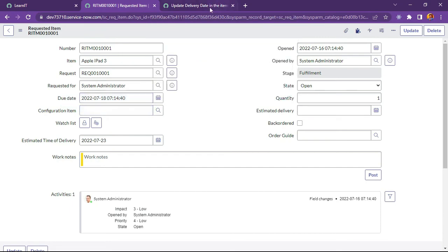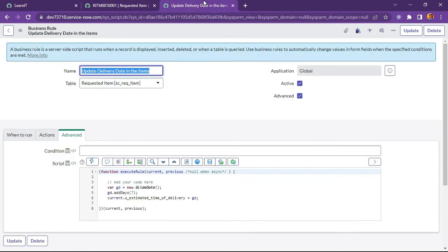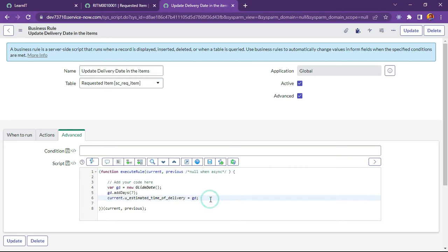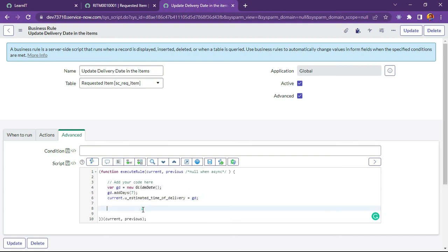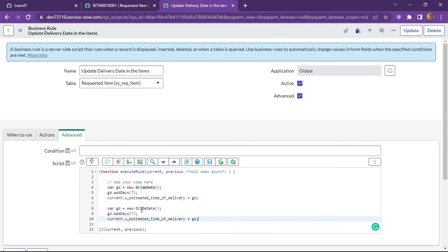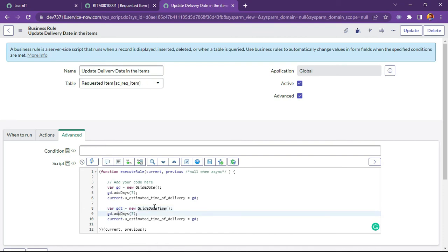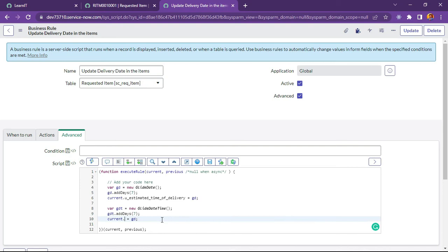Let me try to update this script again. What I will do is like I will copy same script and you can execute it on date time field. I will replace glide date with glide date time. I will clear the object and now here I will do gdt again and now I will change the field name to due date.